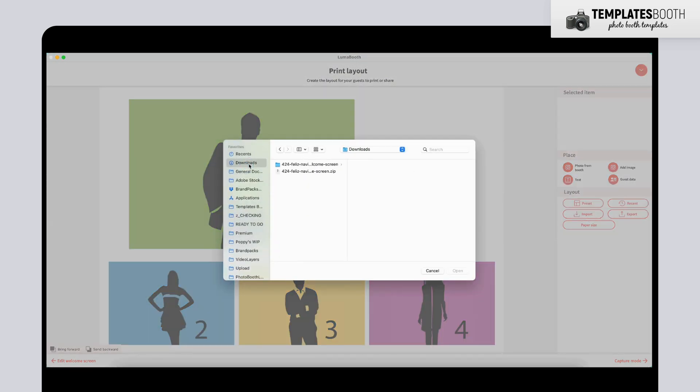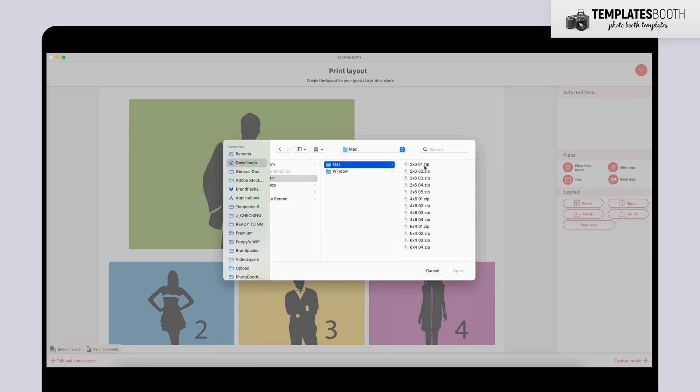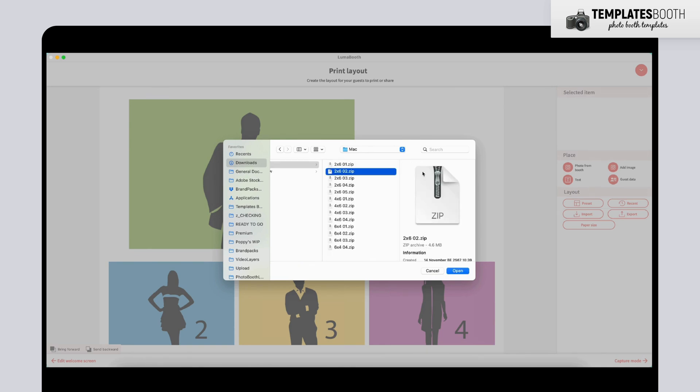For me, it's in the Downloads folder. Inside, you'll see a DSLR Booth folder. Open it, then go to the Mac subfolder and select the template file in .zip format to import.